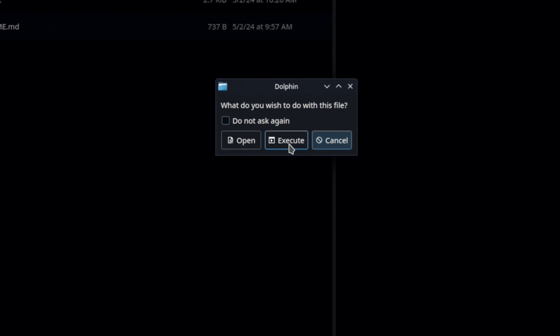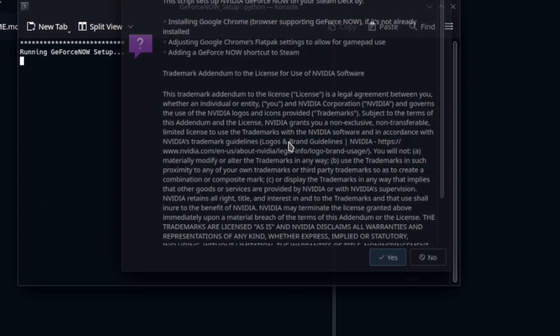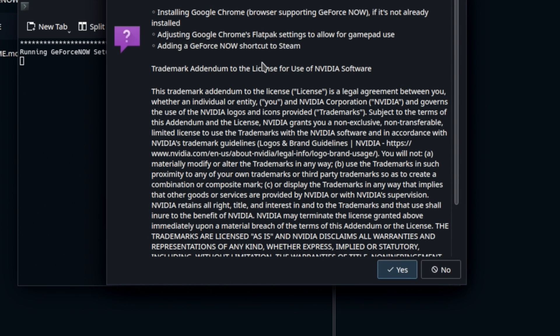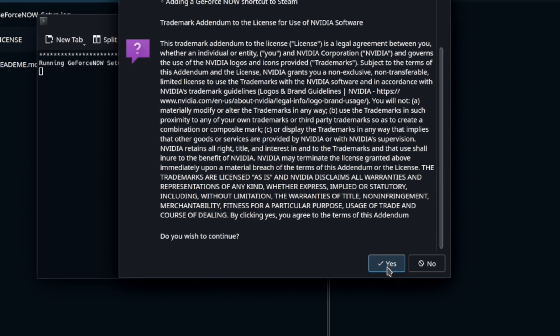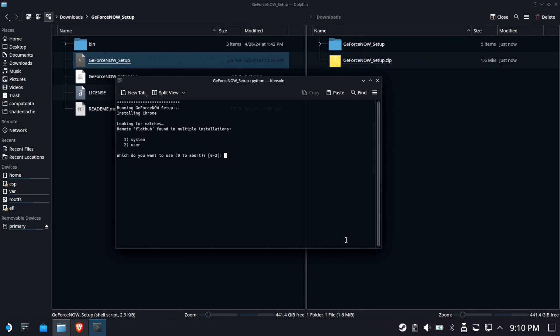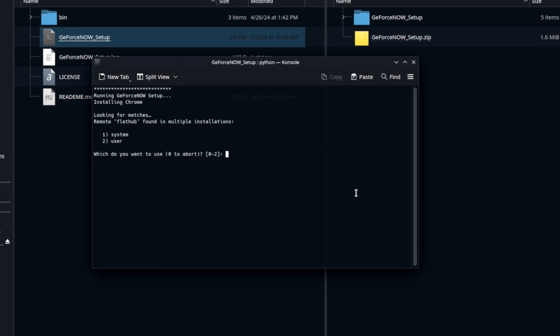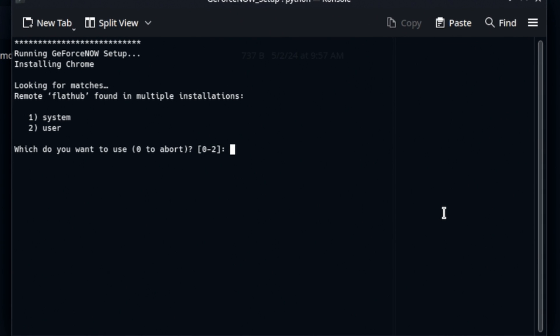Yes, we will execute. Well, it turns out it is kind of a script. It's going to install Google Chrome, it's going to change some Flatpak settings, it's going to add a shortcut. So this is a lot of what we were doing manually before, but this has NVIDIA's seal of approval, so I'm hoping we'll see something different here.